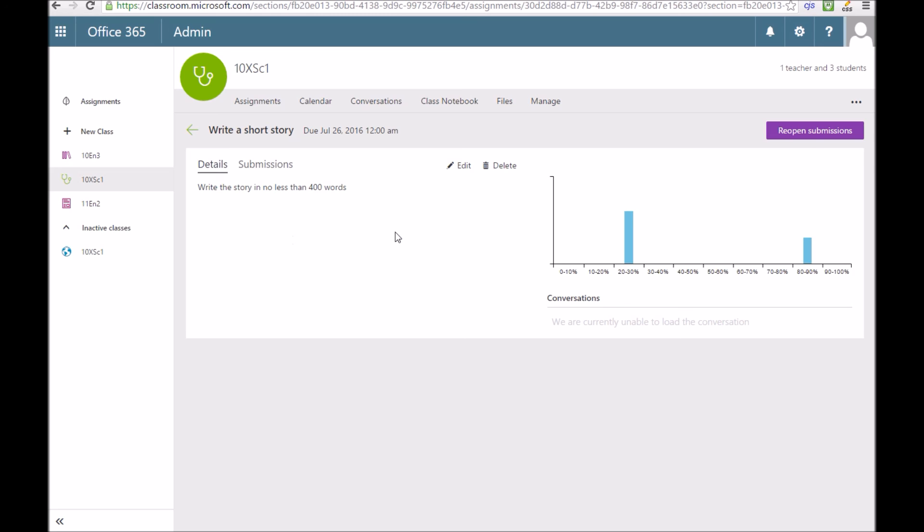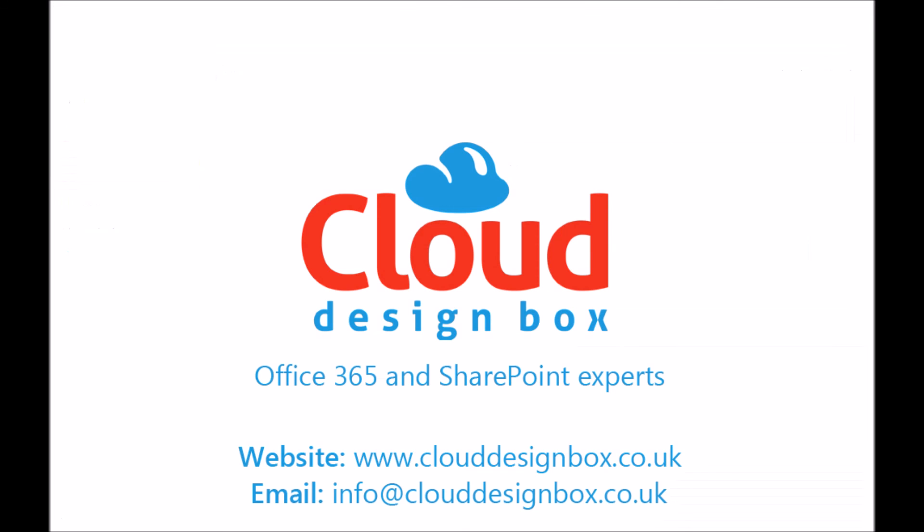That's how you set assignments in Microsoft Classroom. There are some limitations to it, but it's also pretty straightforward and easy to use.